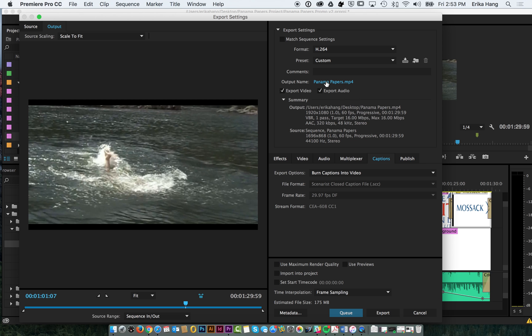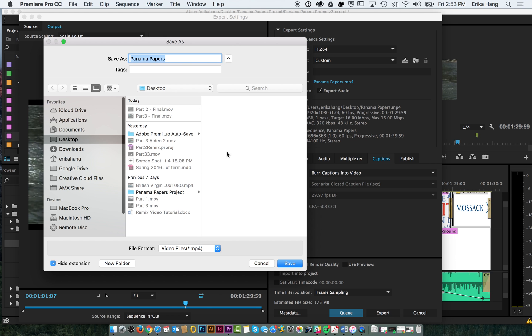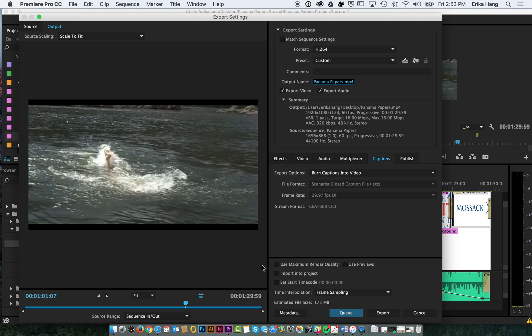Oh, and make sure you name your file and choose where you want it to save. And then you can go ahead and hit Export, and then Premiere will shoot it out, and that's how you make a Remix video. Alright, good luck guys. Thanks for watching.